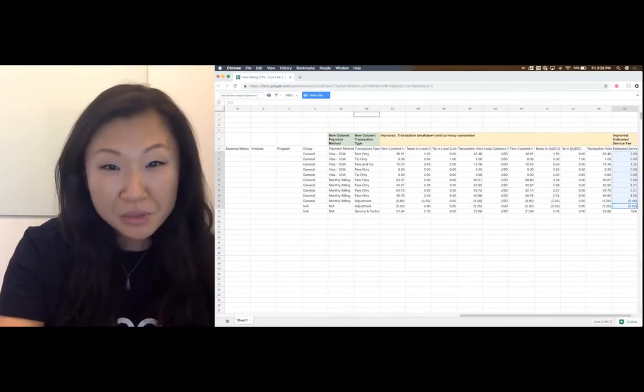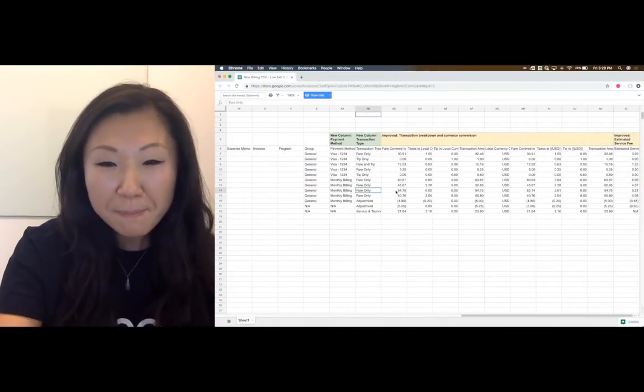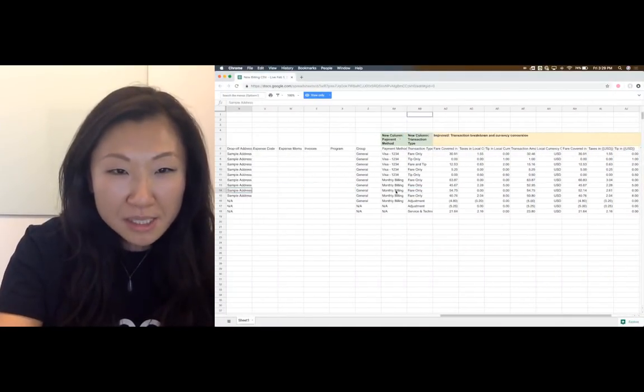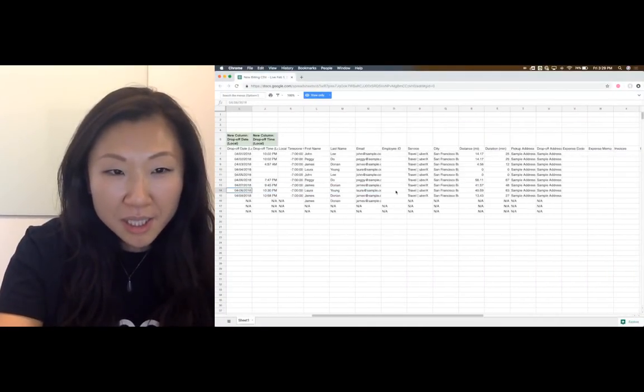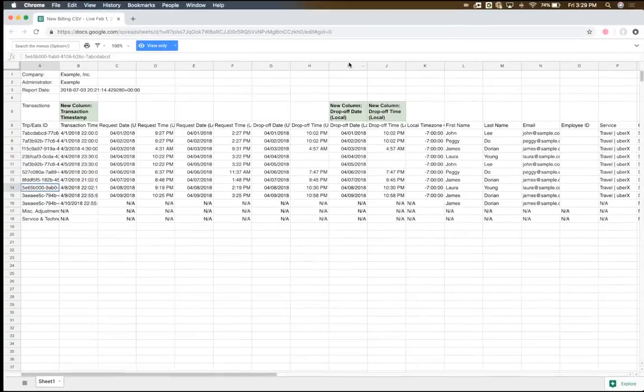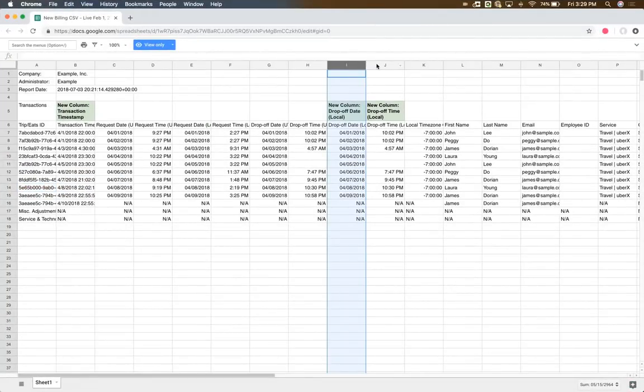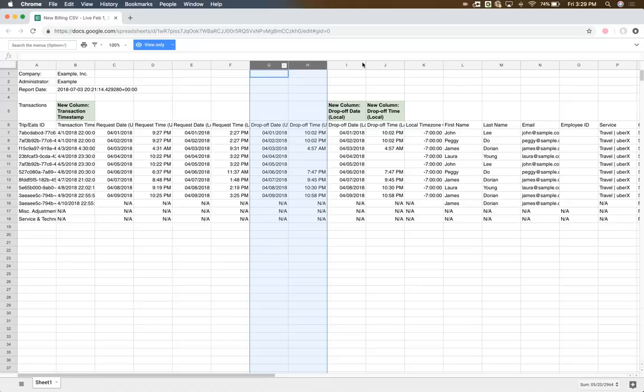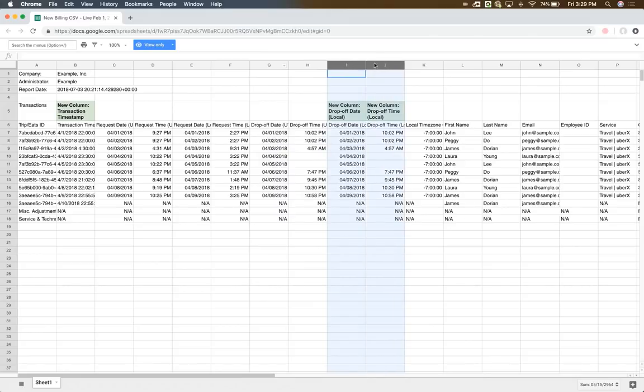So let's go to column I and J. So historically, we showed drop-off date and drop-off time in UTC only. And that's here in column G and H. Well, given that we show request date and request time in the local time as well, well,